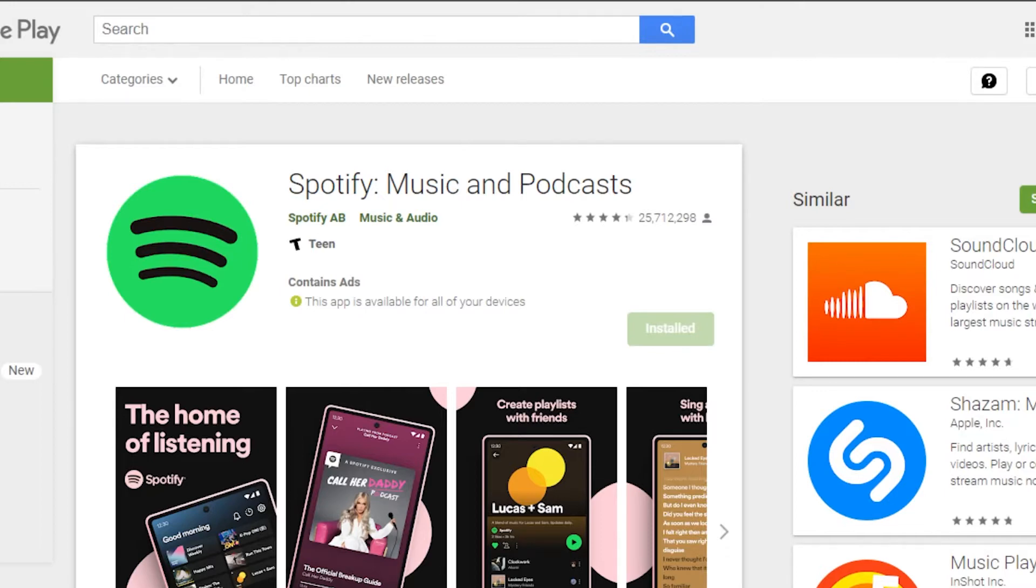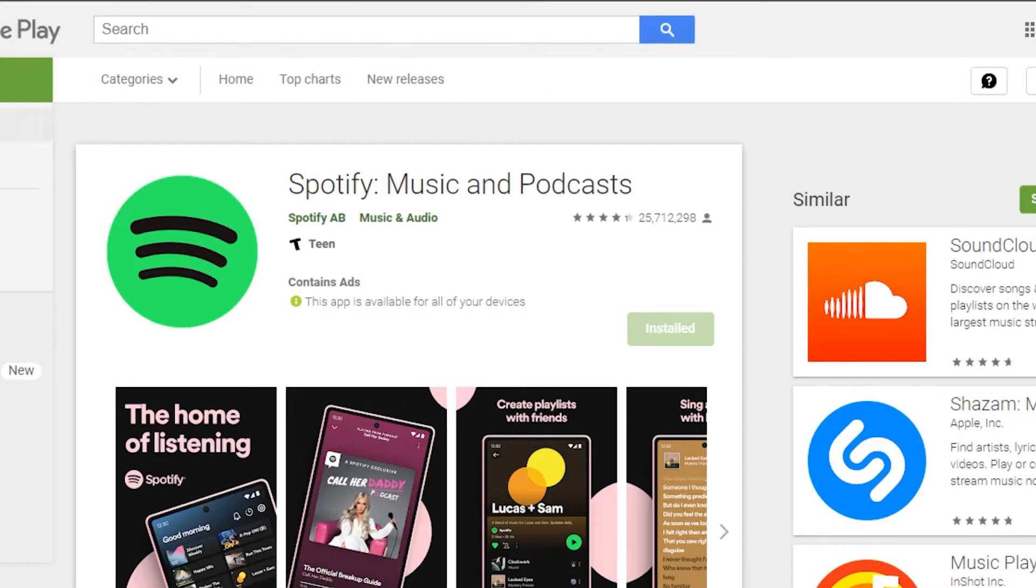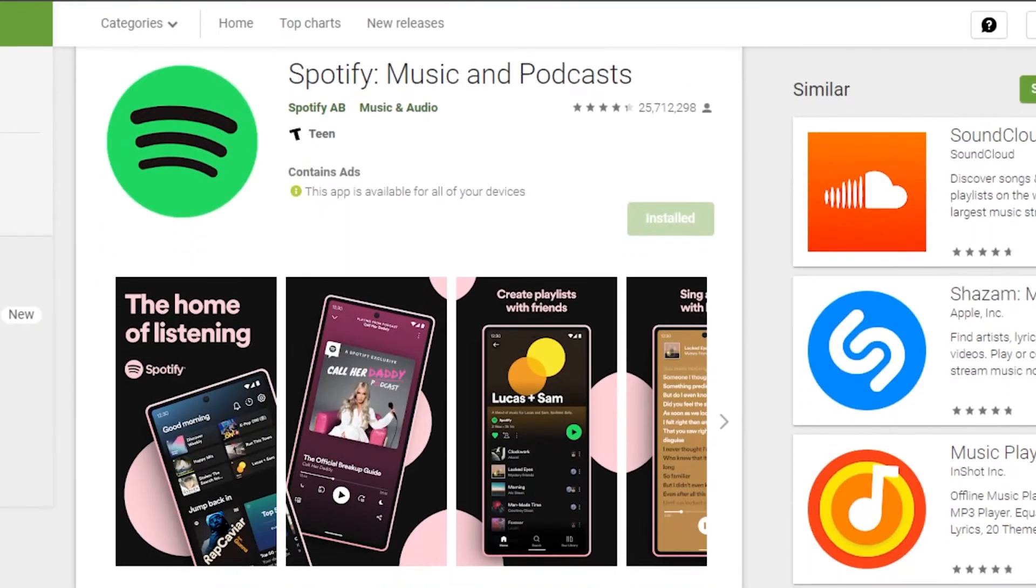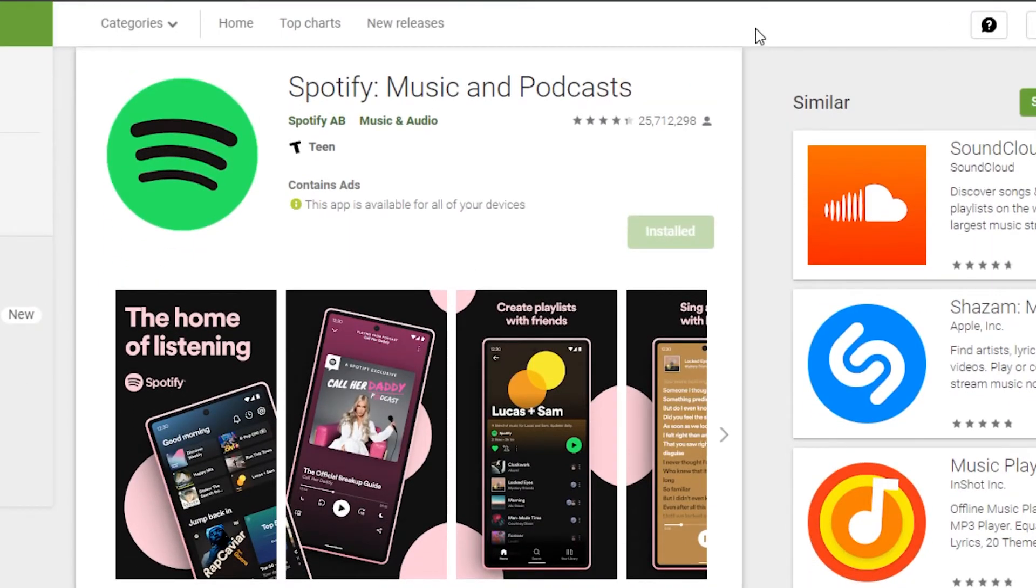You might have noticed whenever we want to download an app - let's say you want to download Spotify or maybe Instagram on your laptop or PC - we simply go to Google and search for the app. We get this option right here: Google Play or Play Store. But we're not getting the option to install the app through Google.